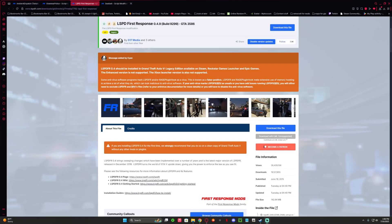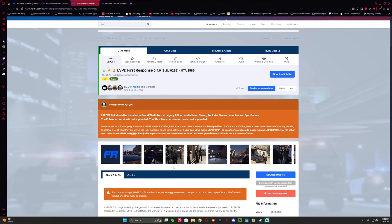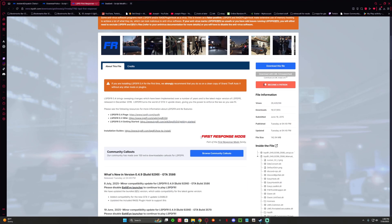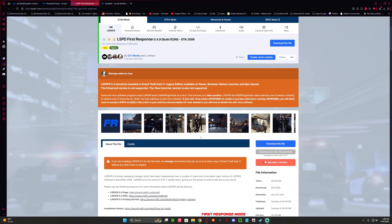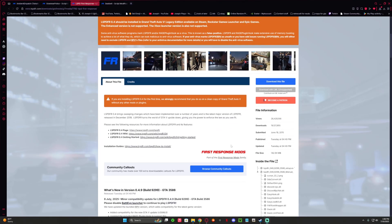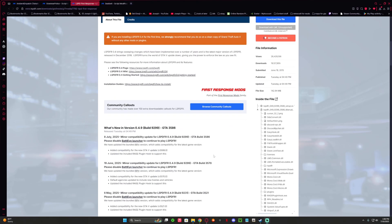What is up everybody, and today I'm installing LSPD First Response 0.4.9 for GTA 5. It just got updated because of the new release version of the game. I can't remember when GTA 5 is not updating, because then most likely the game would stay optimized, but until then we know the drill with this.